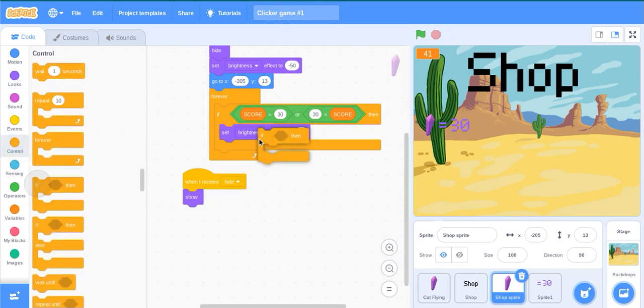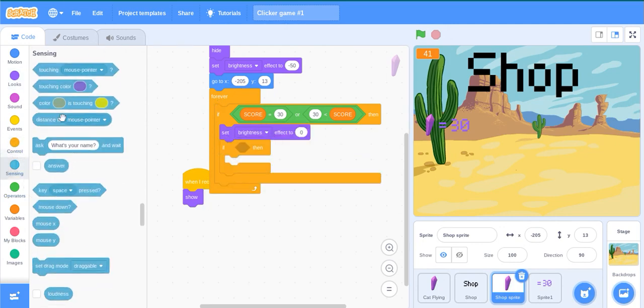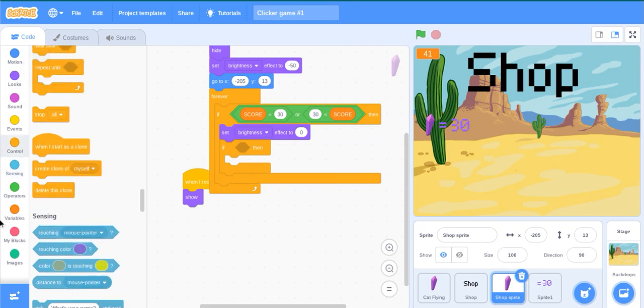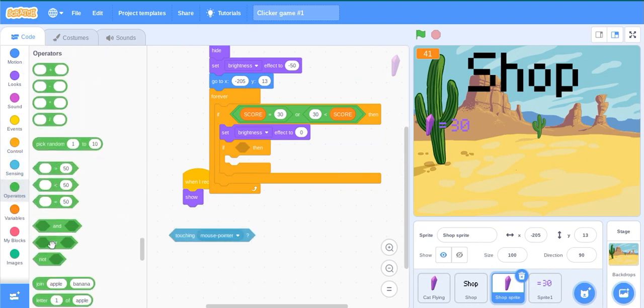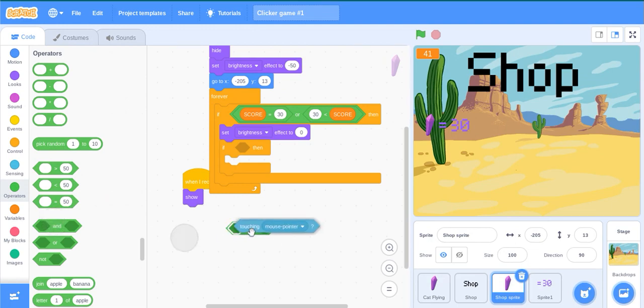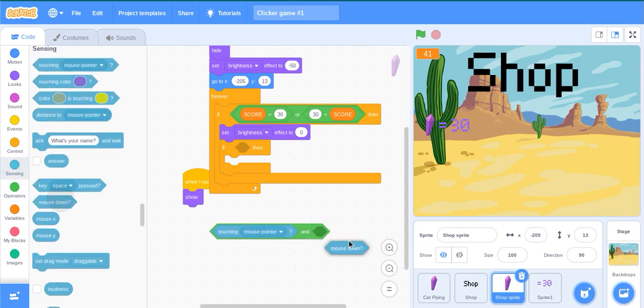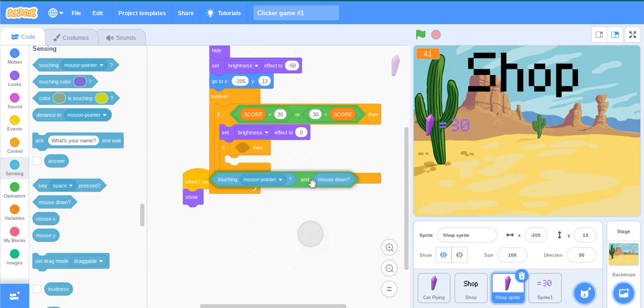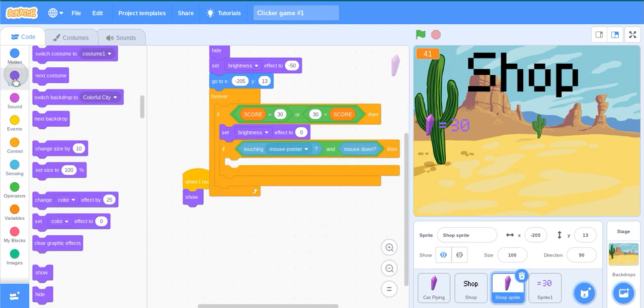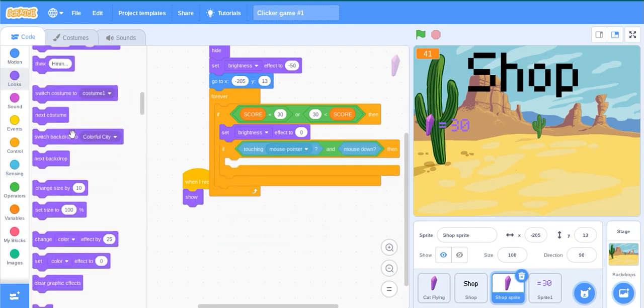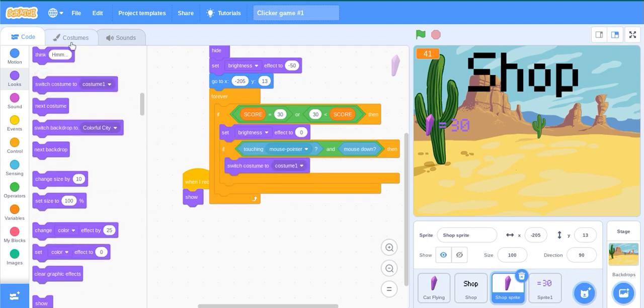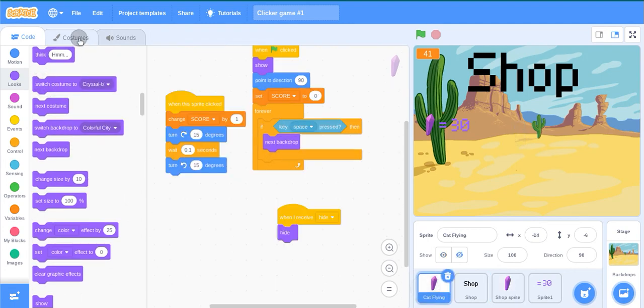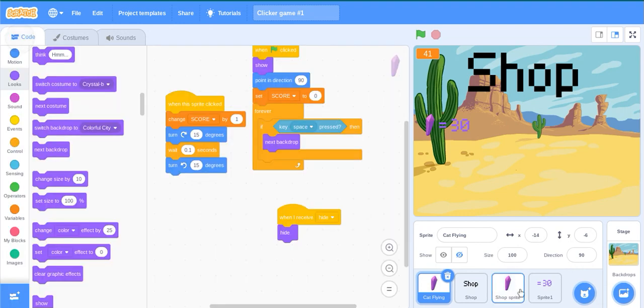Inside us, if then, the chain mouse pointer and mouse down. Now switch costume to the current crystal bee for this.